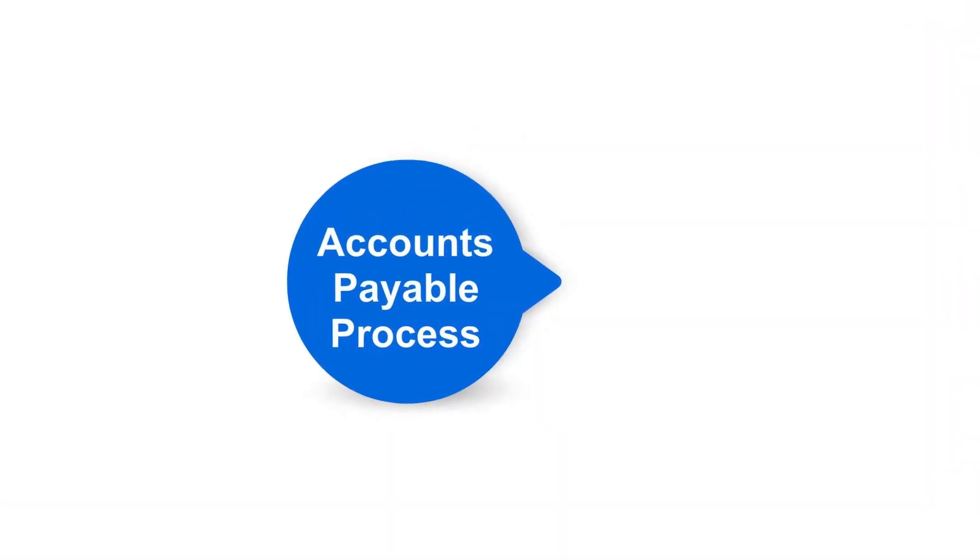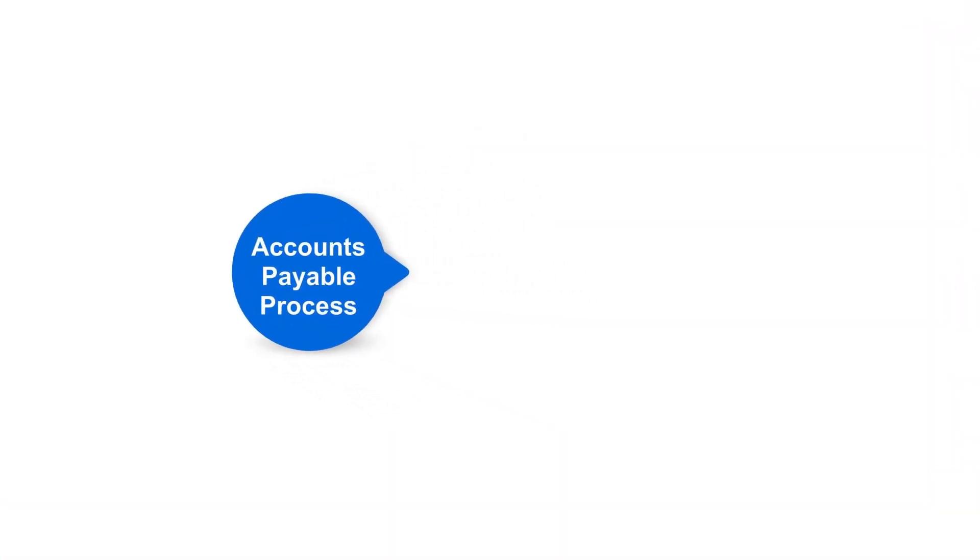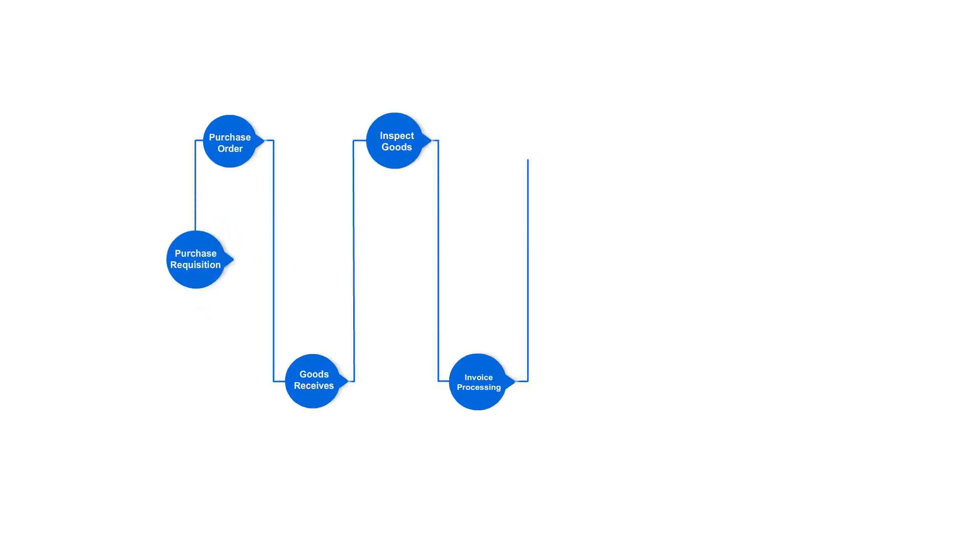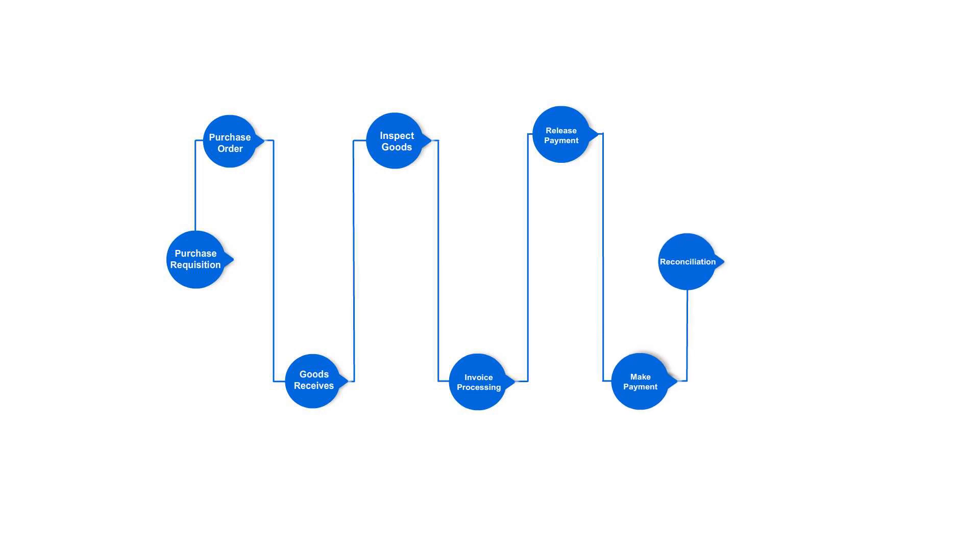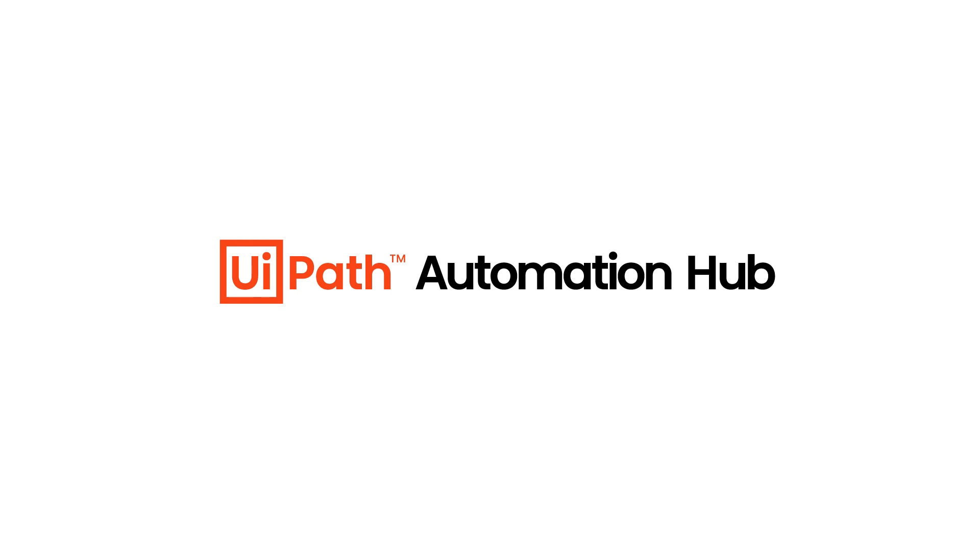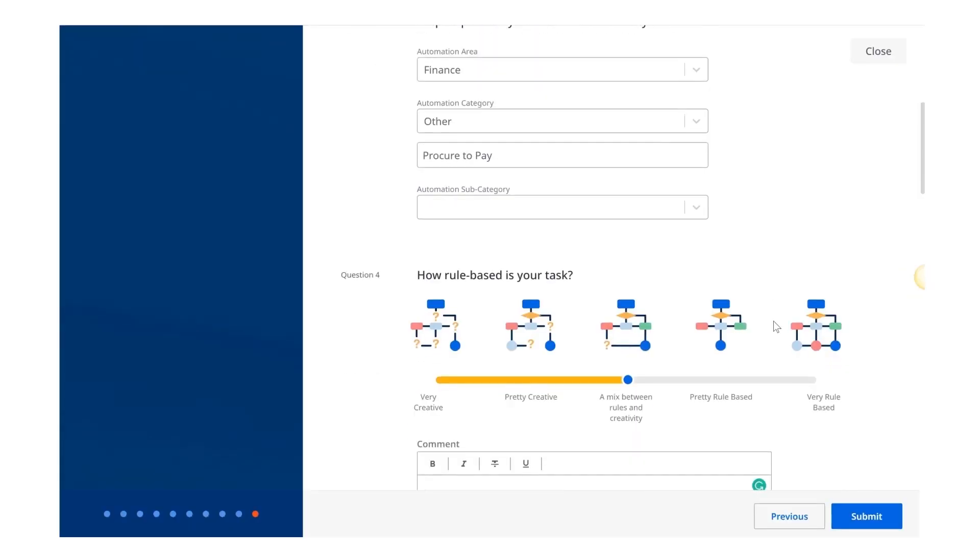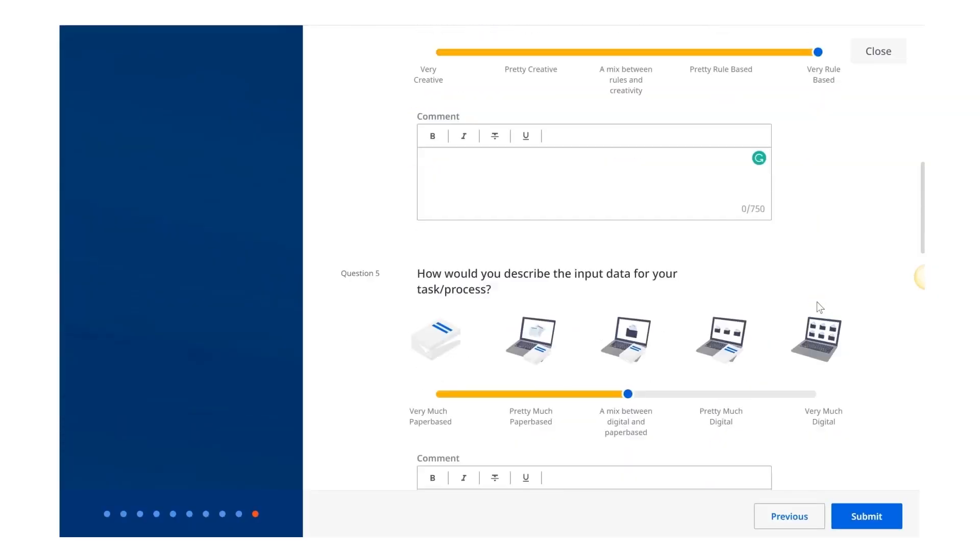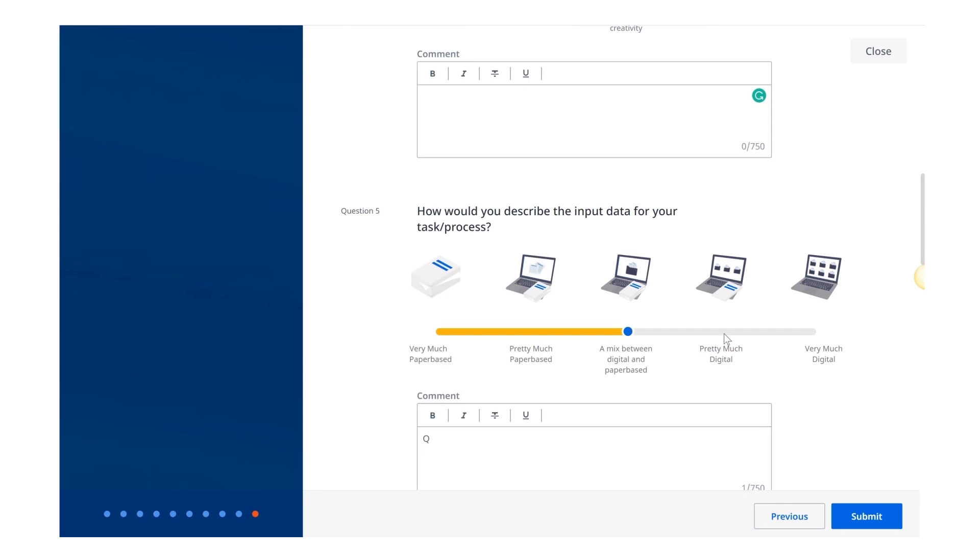There are many points in the process that require staff to intervene. Every intervention opens the door for errors that will cost additional time, making it a good fit for automation. He submits his accounts payable process idea in automation hub. All Alex has to do is answer a few short questions about his idea.